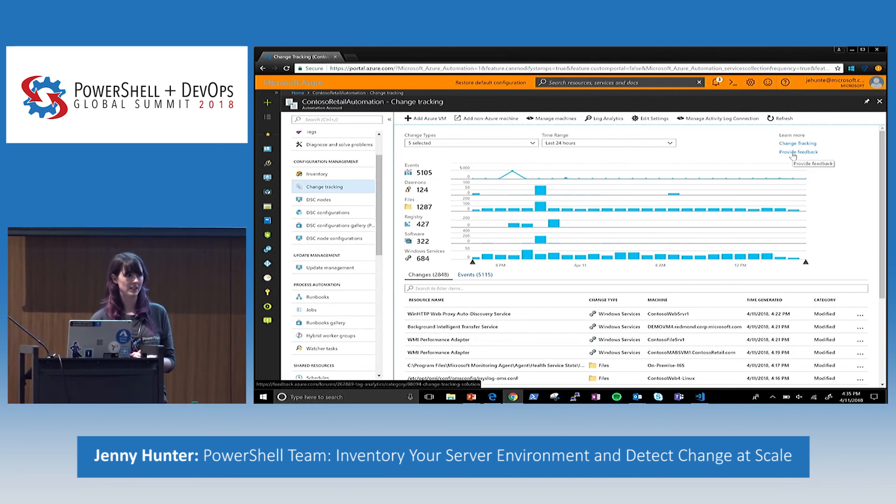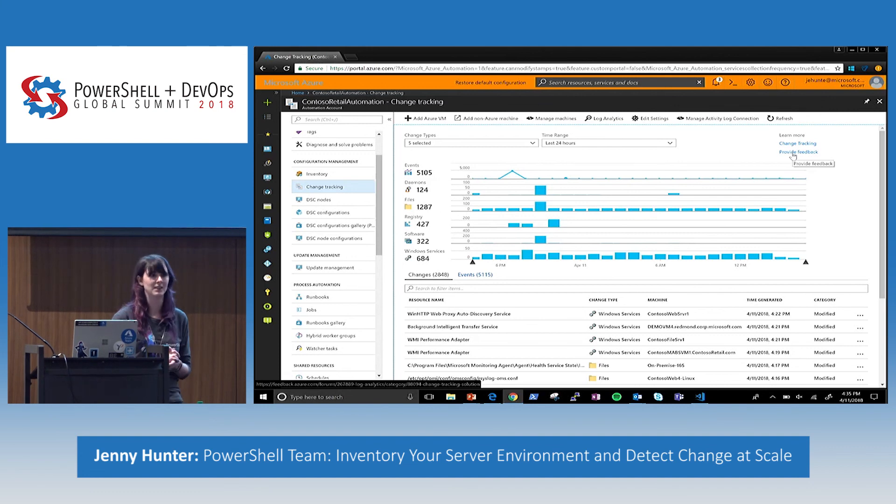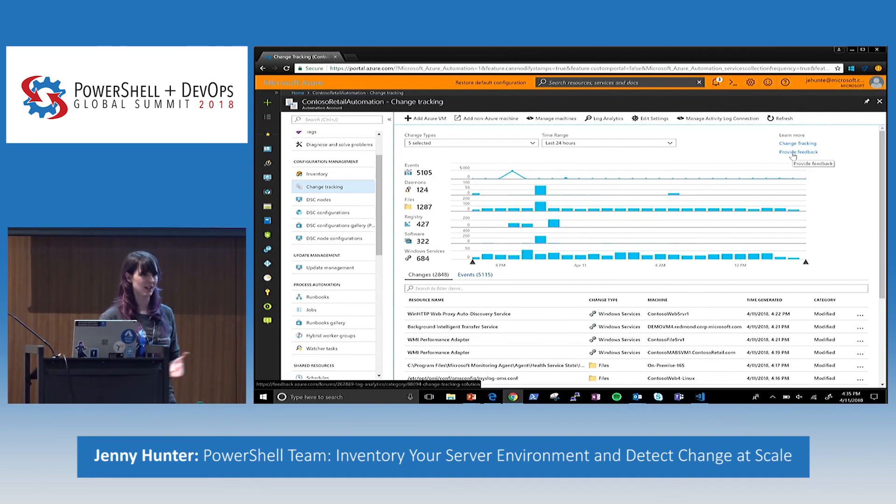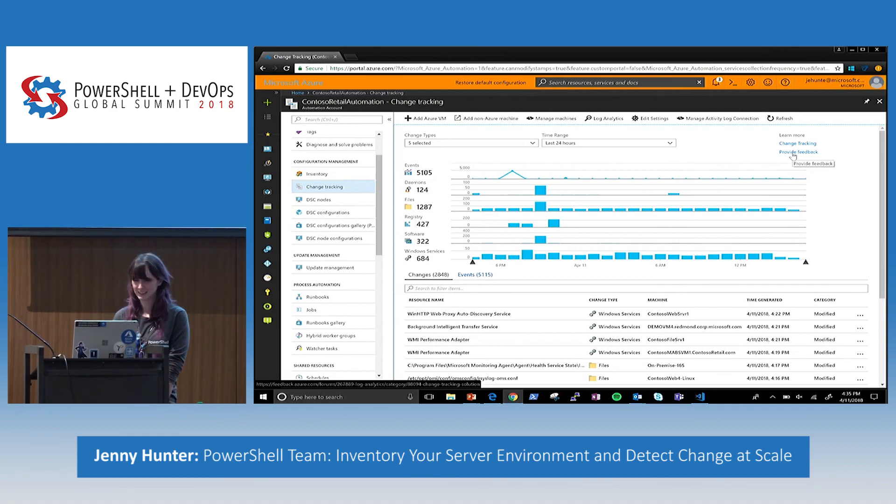Okay. Great. So, I'll take remaining questions after this, but thank you, everyone, for joining us, and thank you for attending and joining the PowerShell Summit. All right. Thank you.